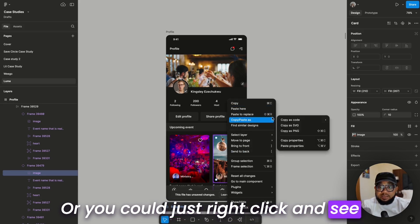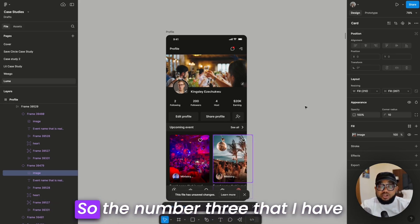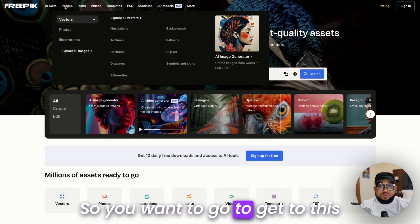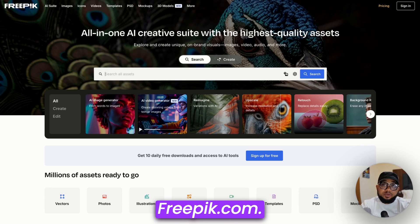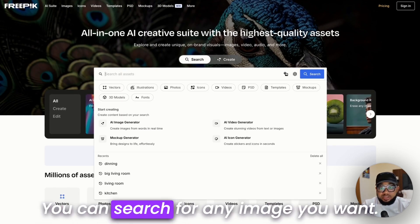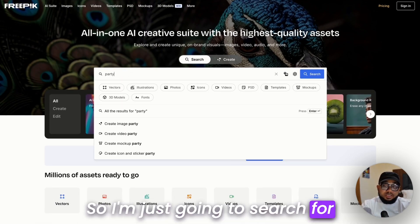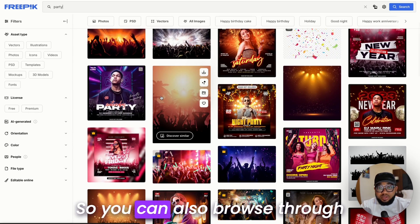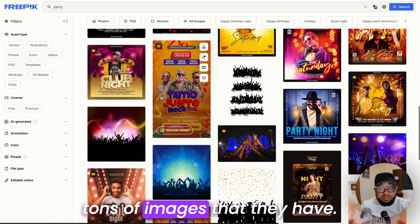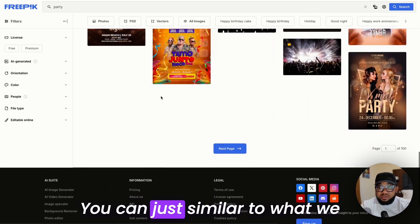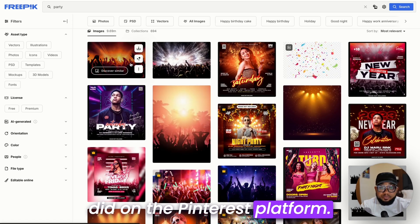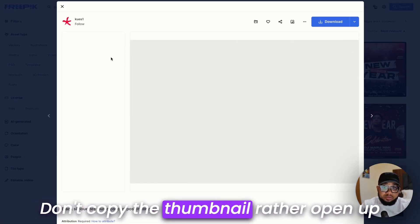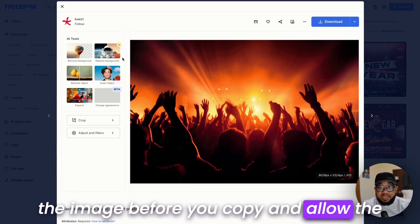Number three on my list is Freepik — I use it a lot. To get to this platform, just type freepik.com. It's the same concept: you can search for any image you want. I'll search for 'party' since we're designing something related to parties. You can browse through tons of images. Similar to Pinterest, open the image fully before you copy — don't copy the thumbnail — and allow the image to settle before copying.